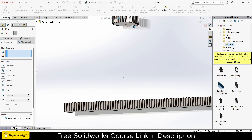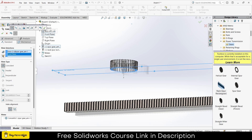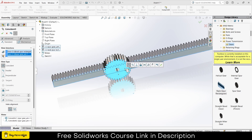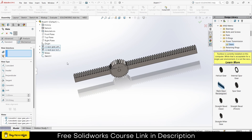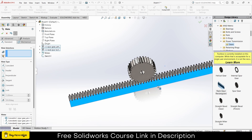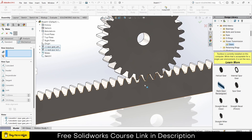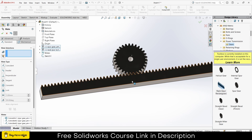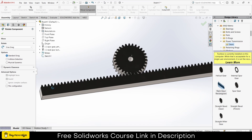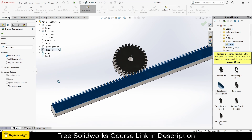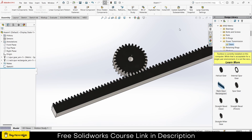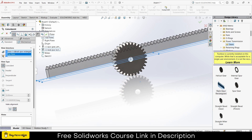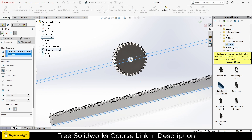Select this face, select the Front Plane, click OK. Now select this face, select this face, click OK. A question comes to mind: how can I calculate the right distance between them? Also notice the gear is moving — I don't want that. To fix it, go to Mate, select this face, select the Top Plane, make sure it is Parallel — not Coincident — Parallel, then click OK.